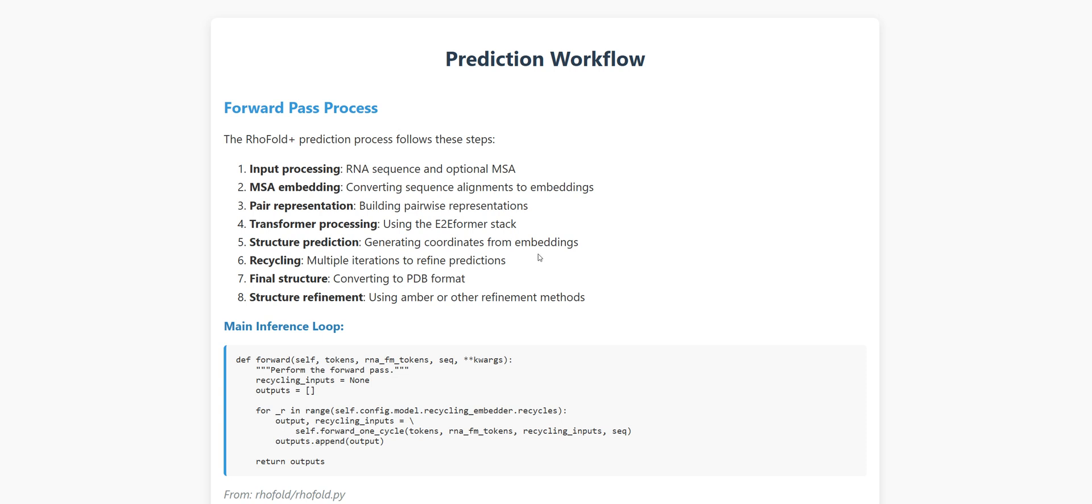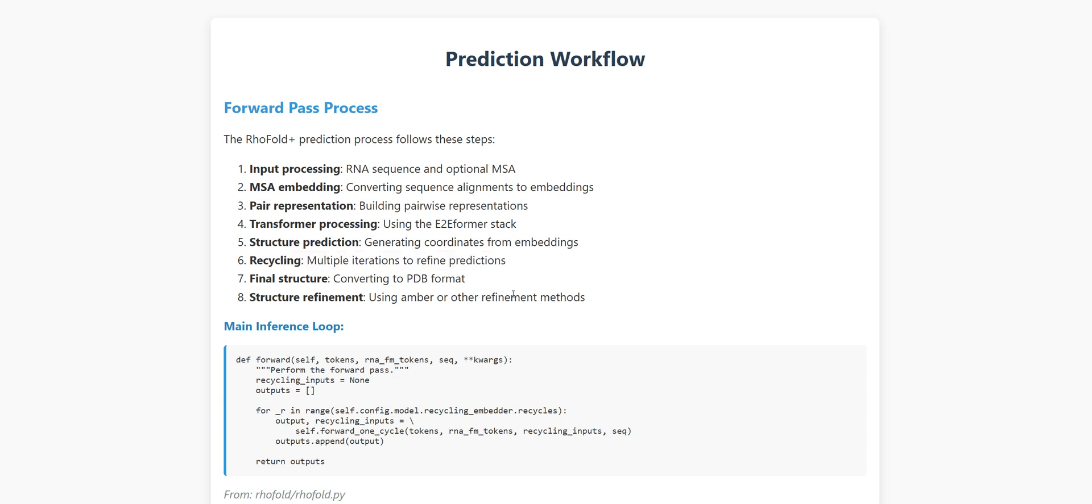As we have seen before, RhoFoldPlus doesn't just make one prediction and call it a day. It uses a recycling approach, feeding its initial predictions back in for multiple iterations, refining as it goes. Finally, the predicted coordinates are converted to standard PDB format that biologists use, and can be further refined using physics-based simulations to ensure they obey the laws of molecular physics.